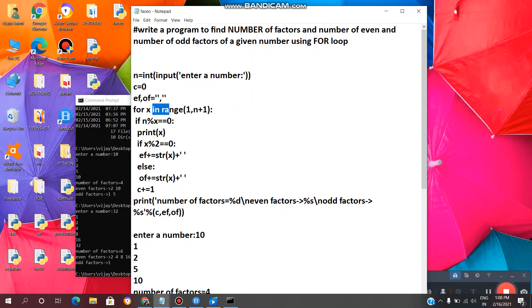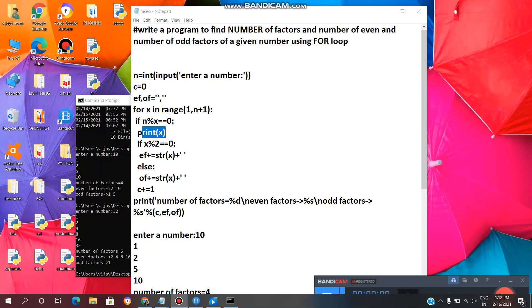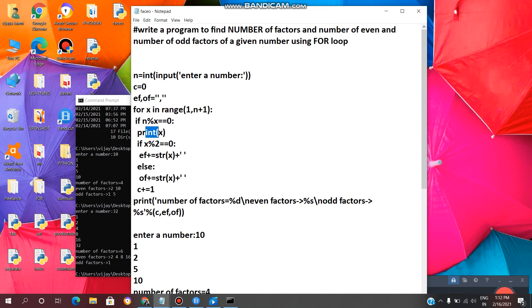Here x in range(1, n+1) means, for example, if we give n as 10, then x ranges from 1 to 11, so the loop will repeat 10 times and then exit. It will enter the loop and check the condition: n modulus x equal to 0. If this statement is true, it will print x, where x is a factor of the given number.